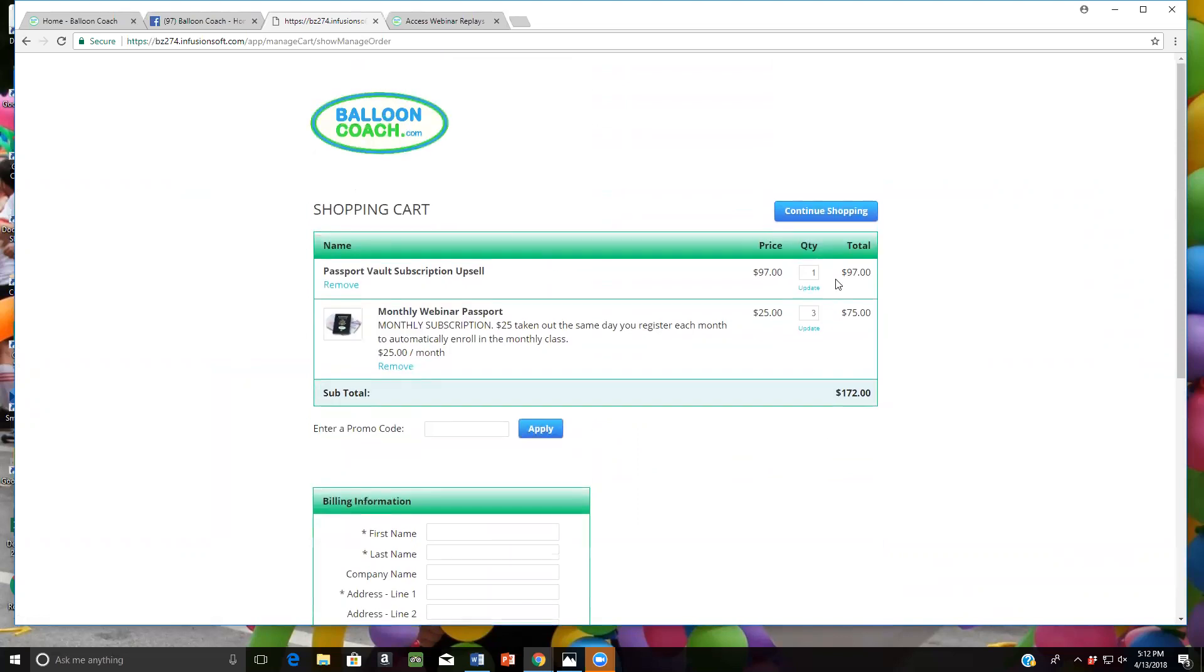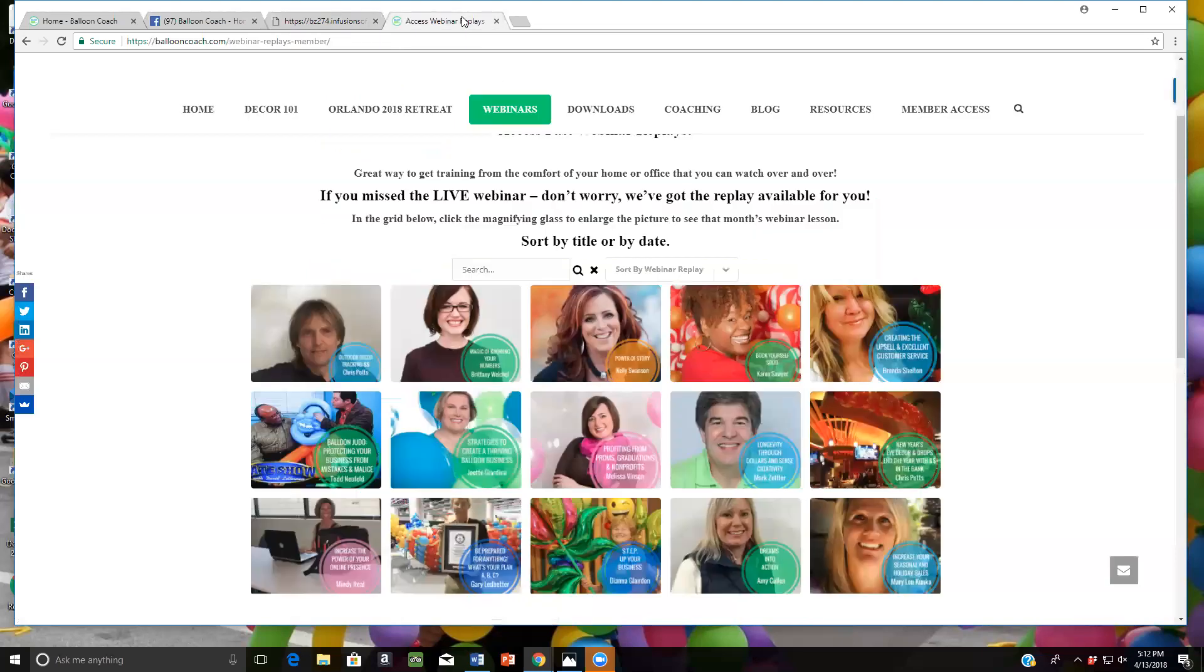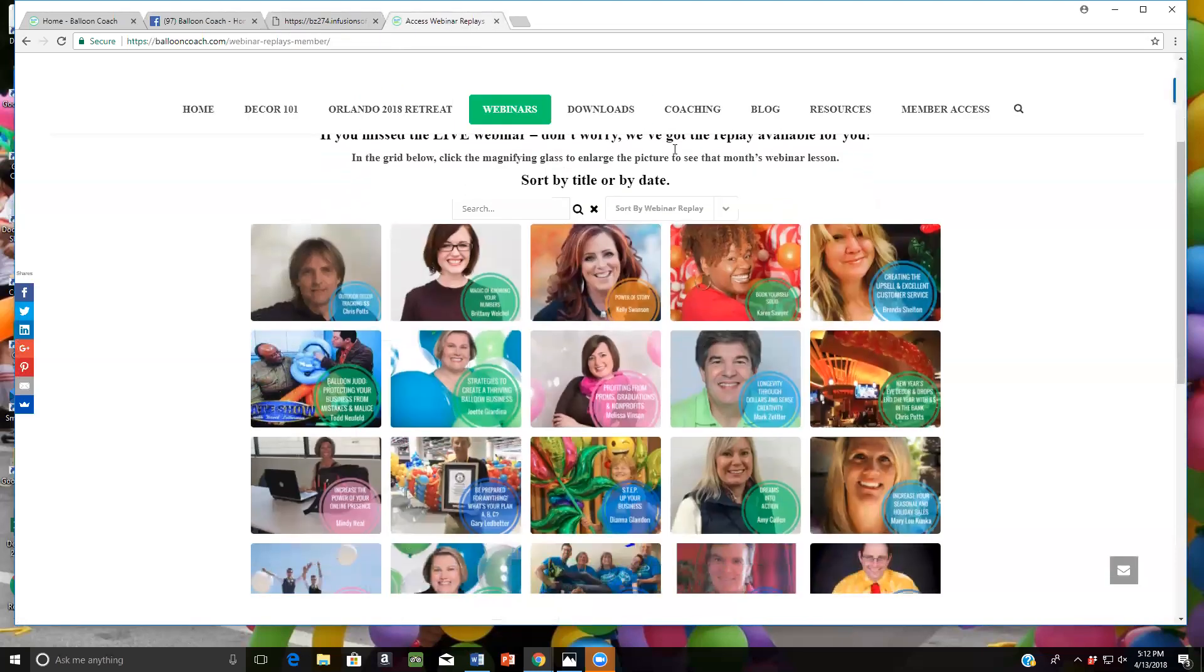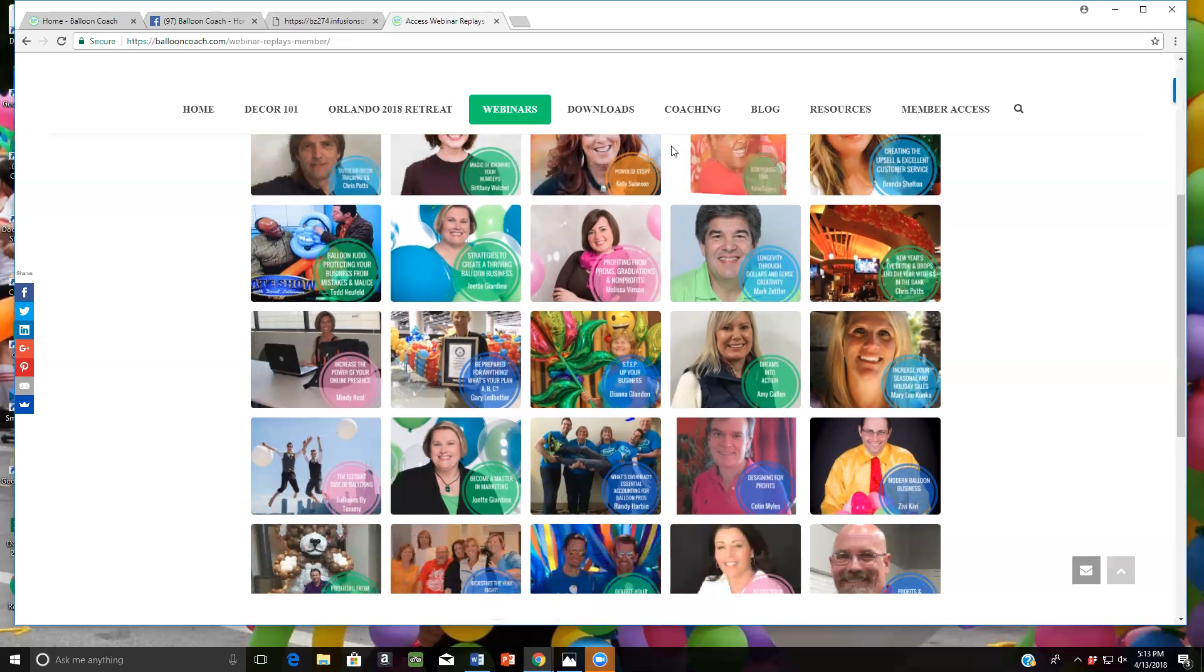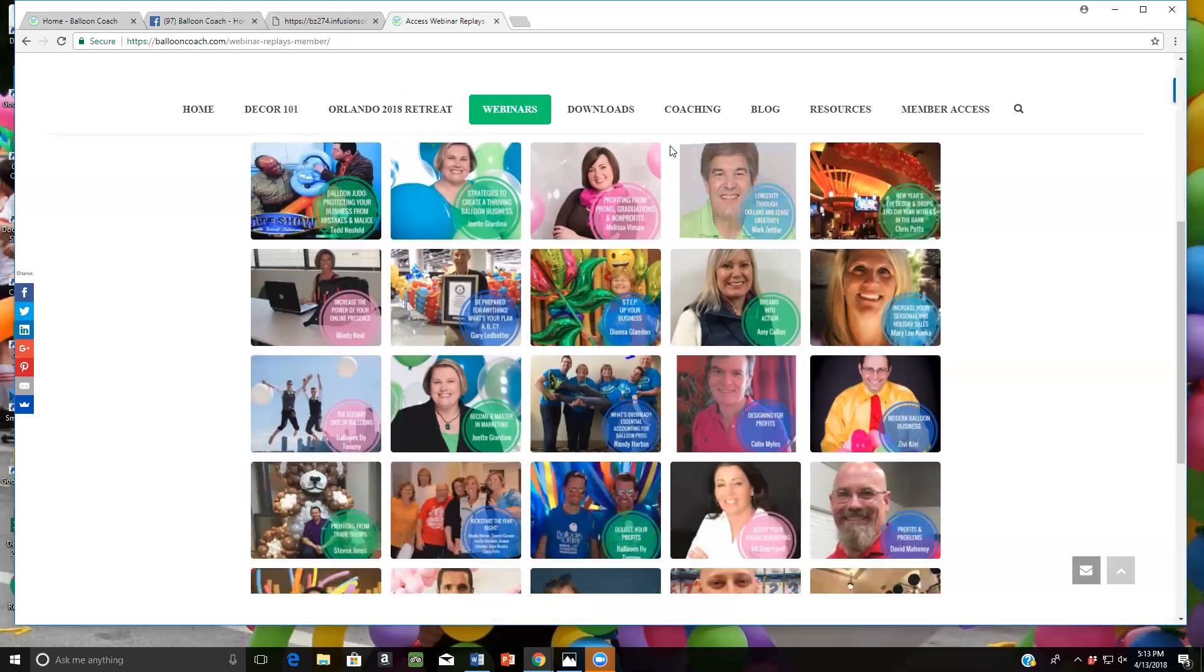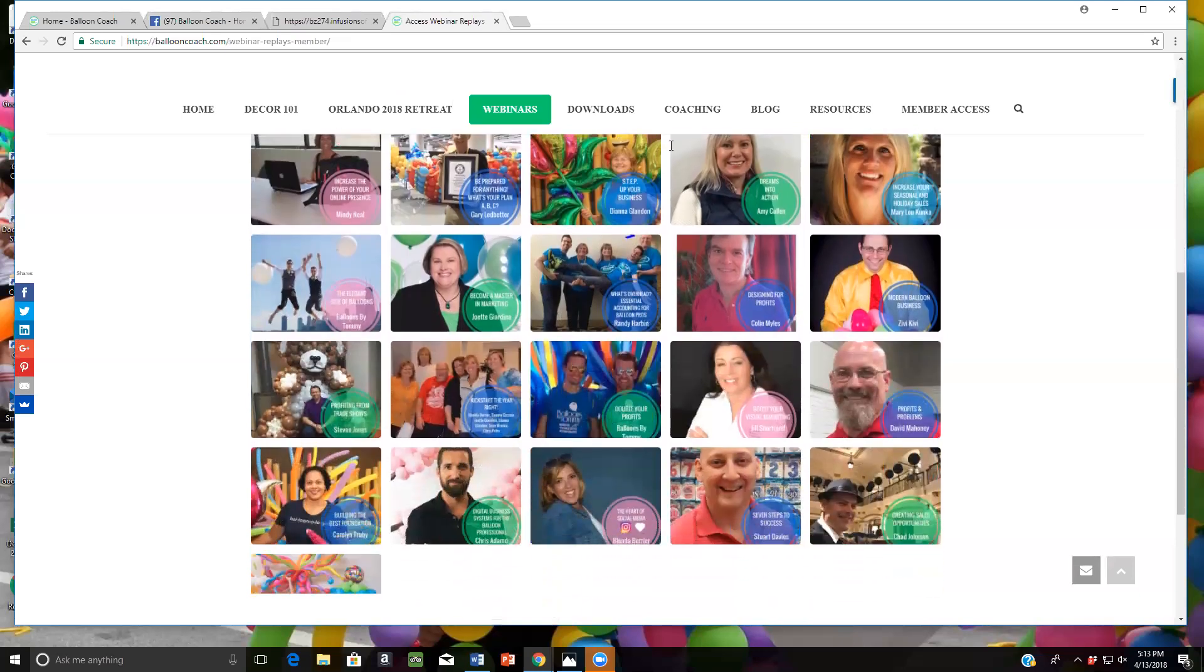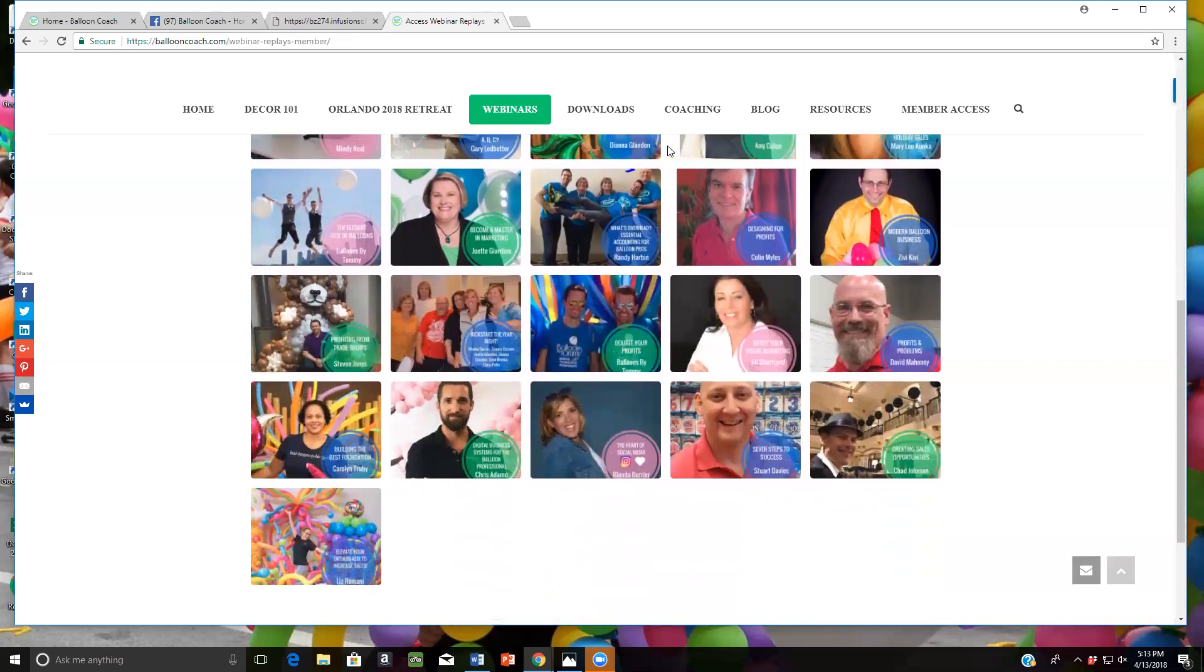You can always continue shopping and check out all the other wonderful things that we have at BalloonCoach.com. Now you will get access to the 31 past webinars that have been taught by amazing instructors in the balloon industry and other professionals that help you grow your business. We talk about marketing. We talk about how to fix your photos.